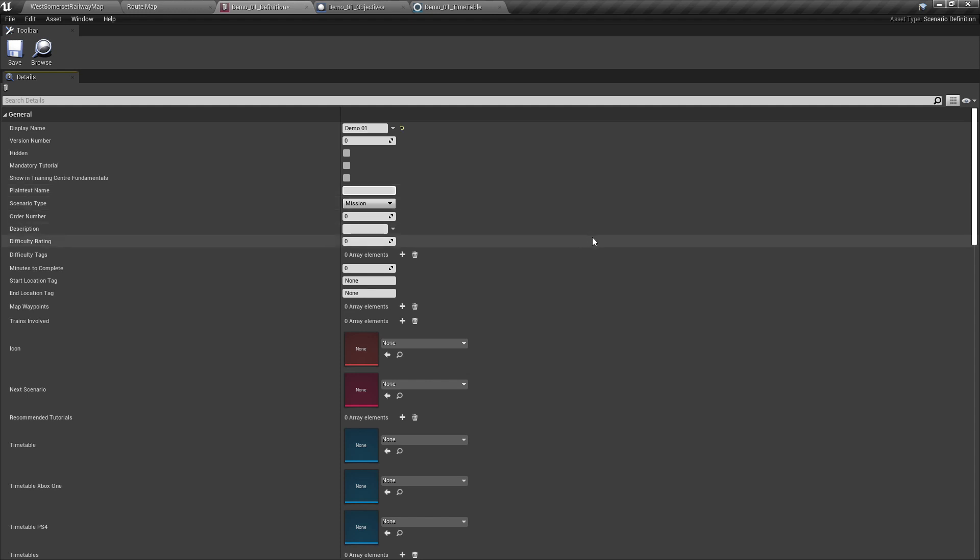The plain text name should be the same as our display name with one major exception: there are no spaces or special characters in here. For the sake of this tutorial, we'll be writing demo01.